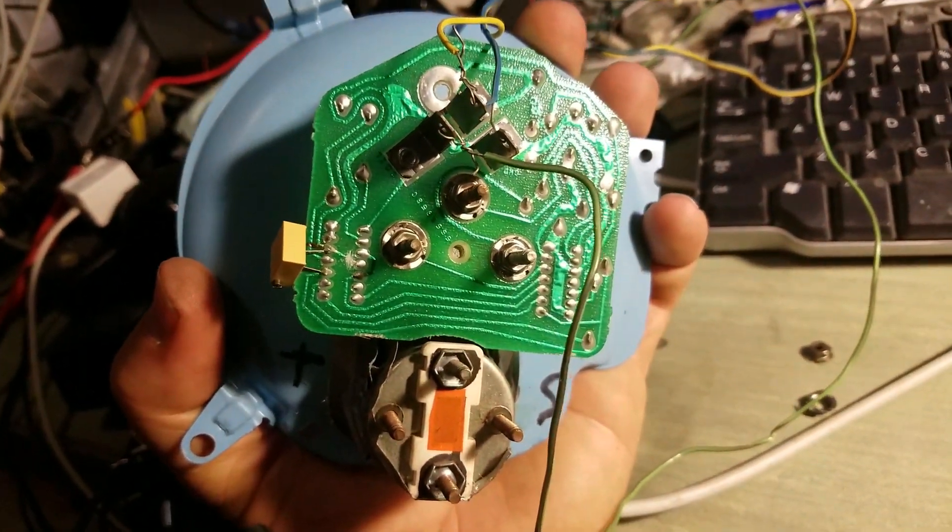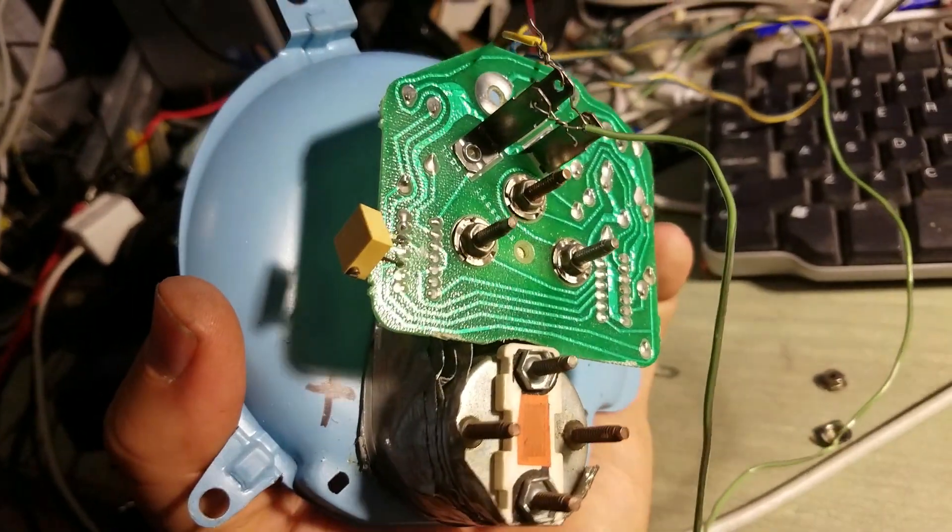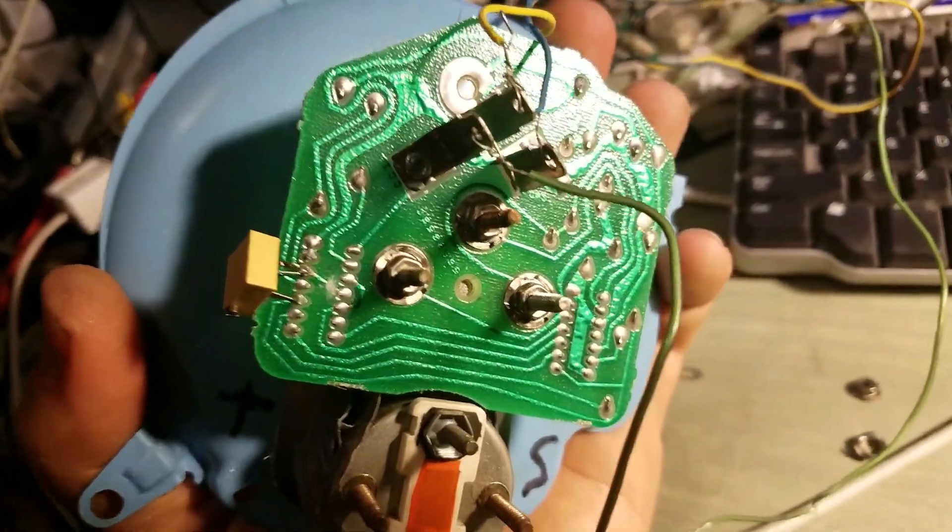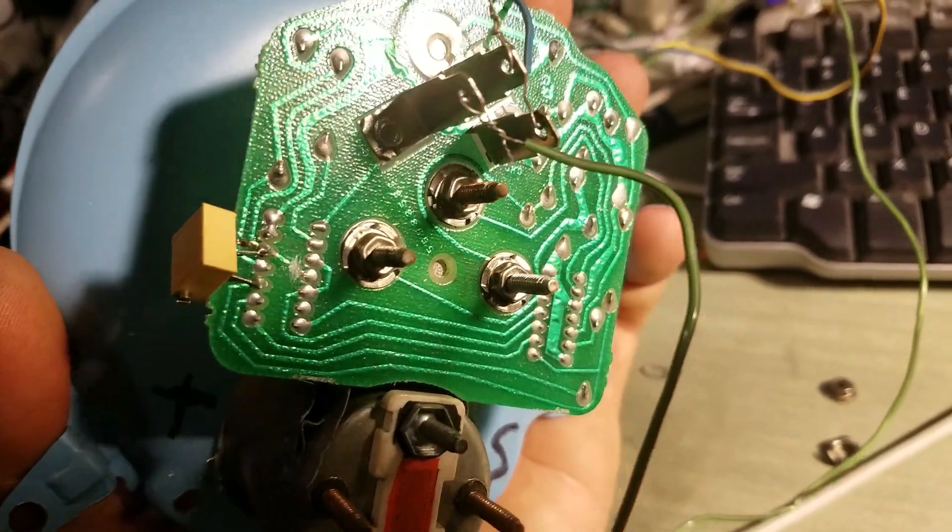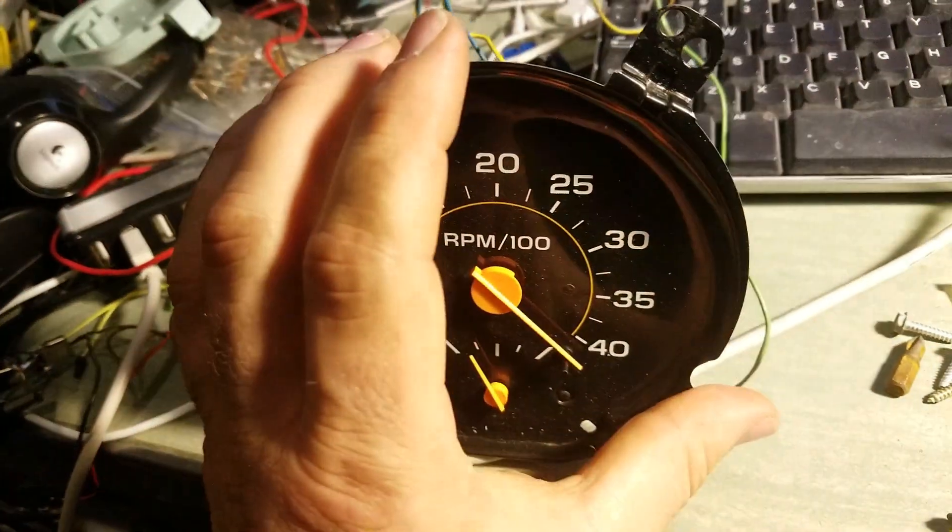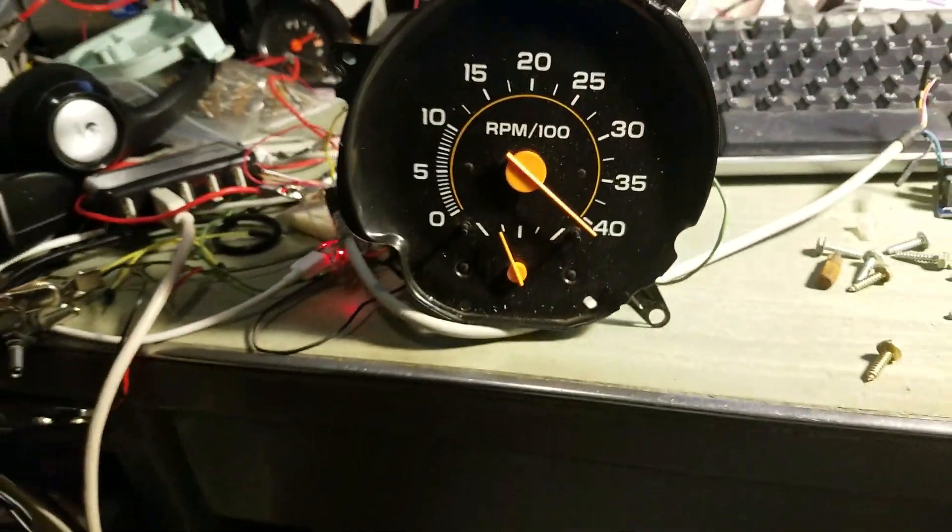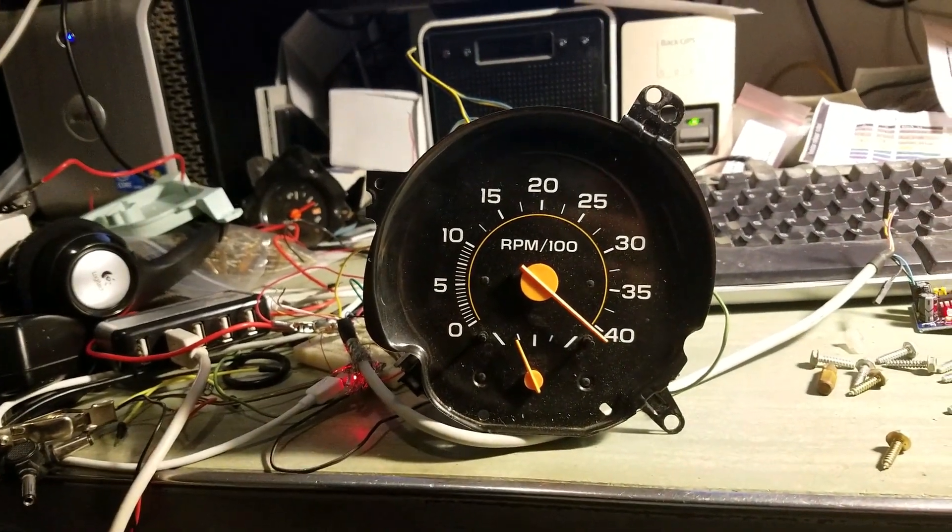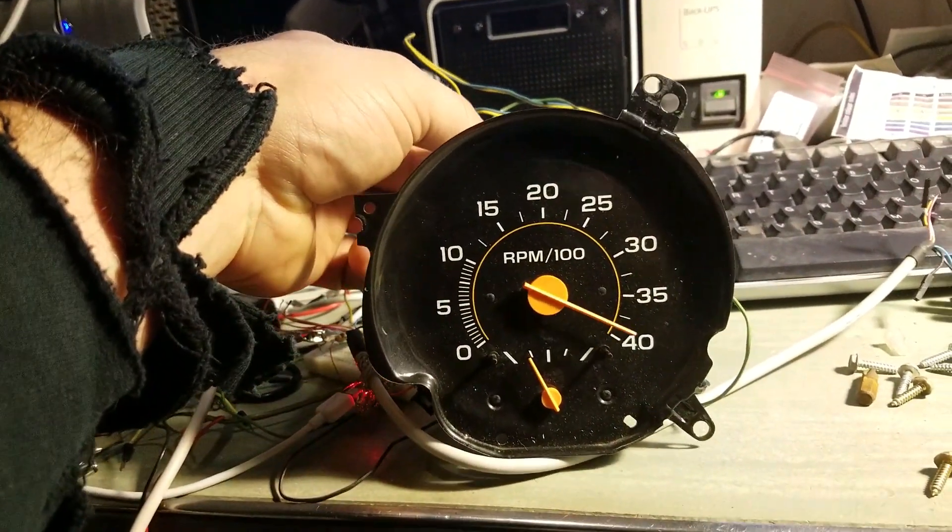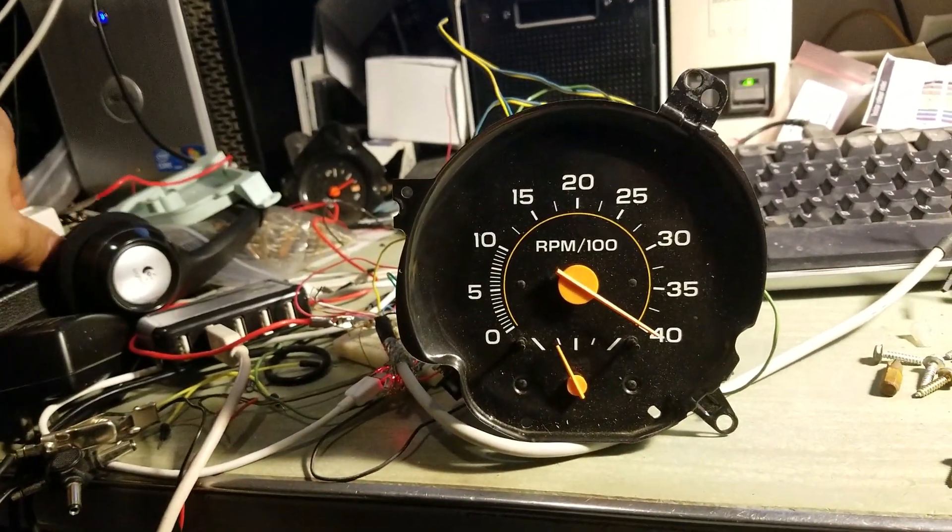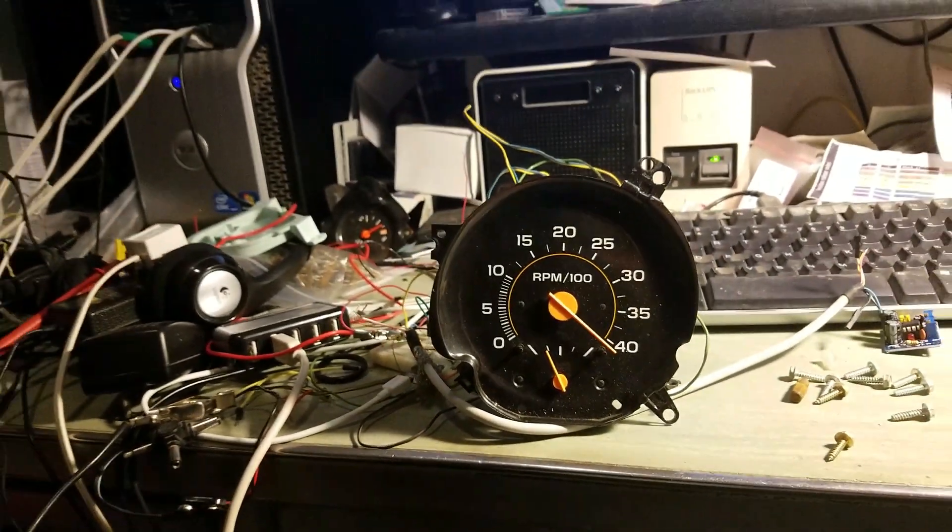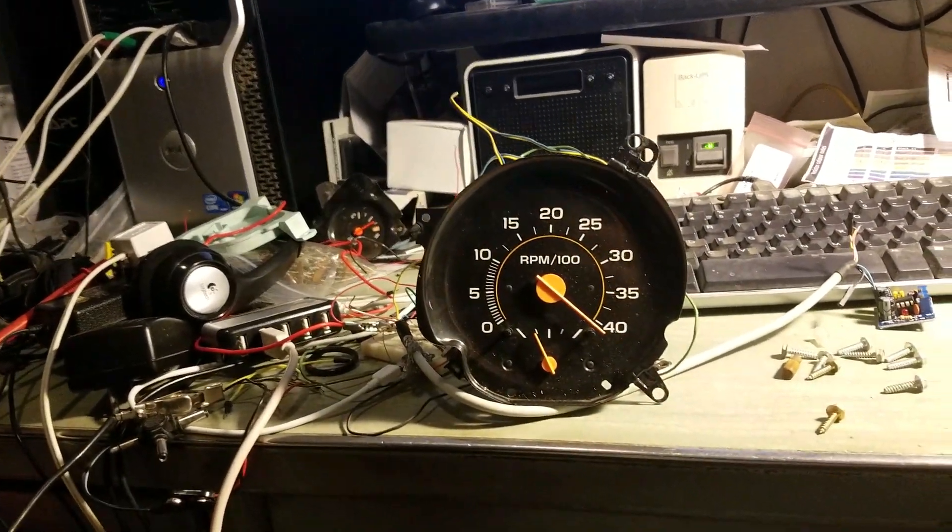So there you go, that's how you can make your eight cylinder tach adjustable to calibrate it, or to change its output to the current RPM.